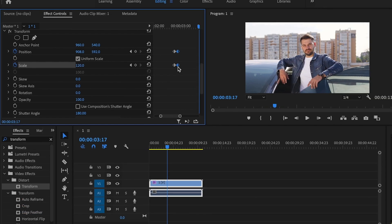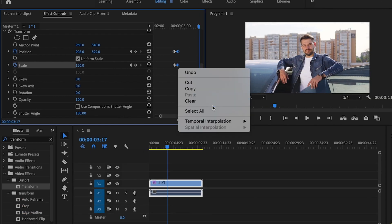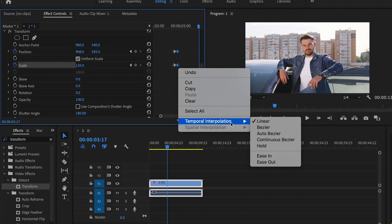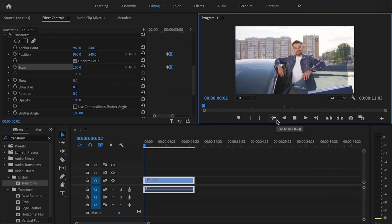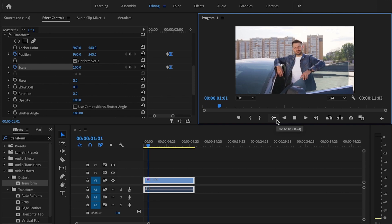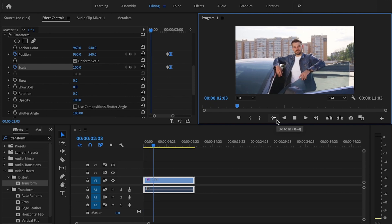Select those last two keyframes, right click and then go to temporal interpolation and change this to ease in. That just makes it look a little bit more natural whenever it goes to scale in - it's not as abrupt and that looks pretty good to me.